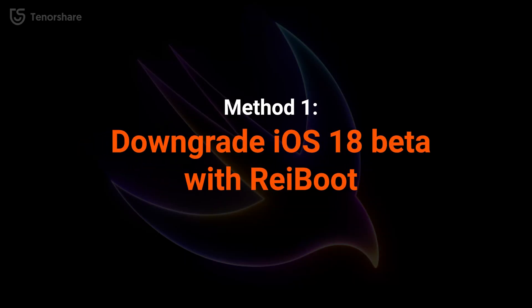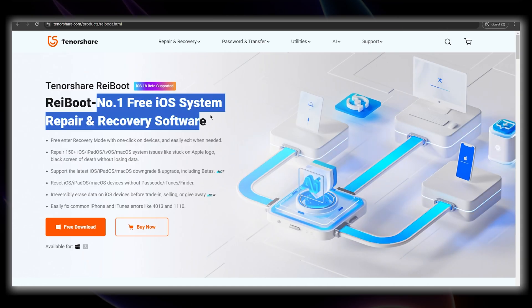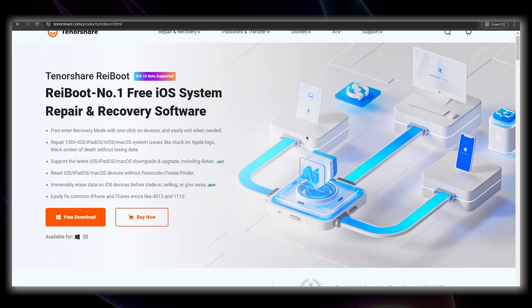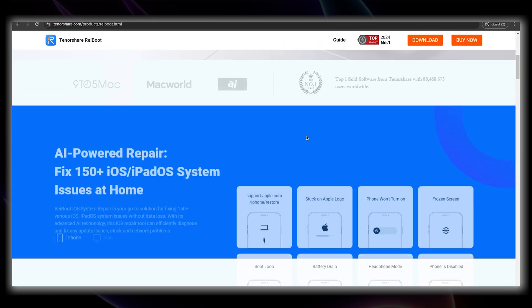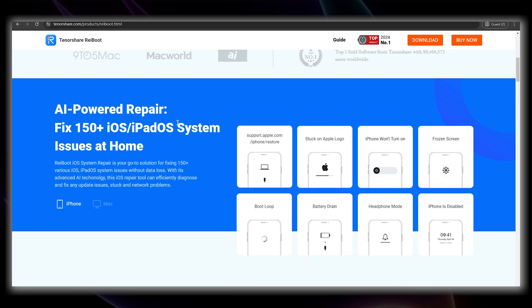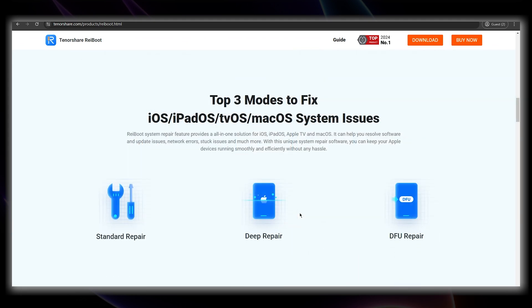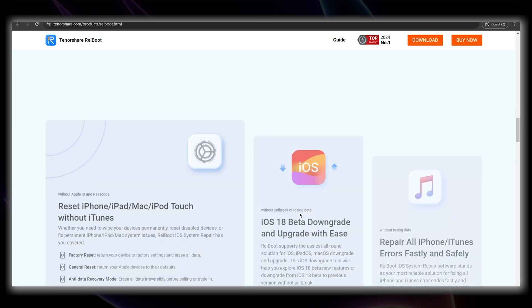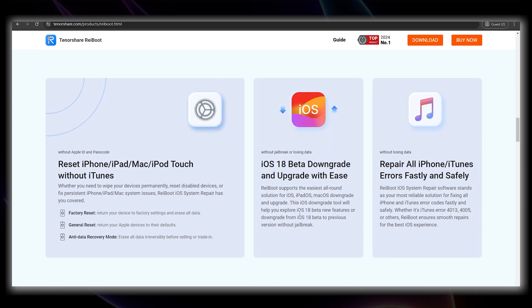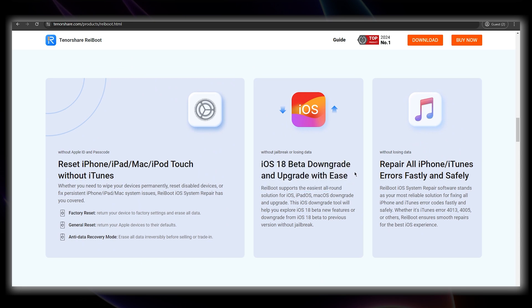Method 1. Downgrade with Reiboot. Reiboot provides a reliable alternative to downgrade your iOS version, and its downgrade feature is way more helpful than iTunes. It's super easy, it supports all iPhone models, and it can automatically figure out your iPhone model and the available version to downgrade to. You can download the software from the link below.